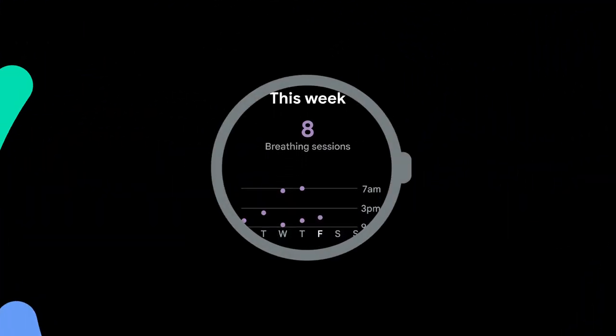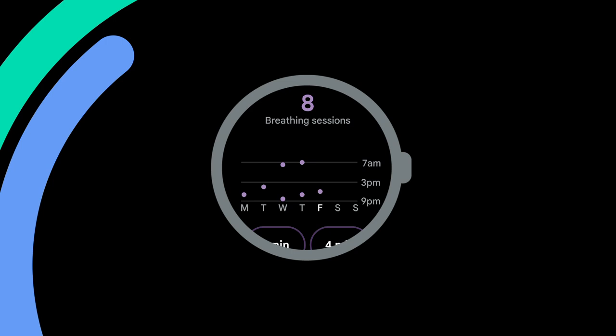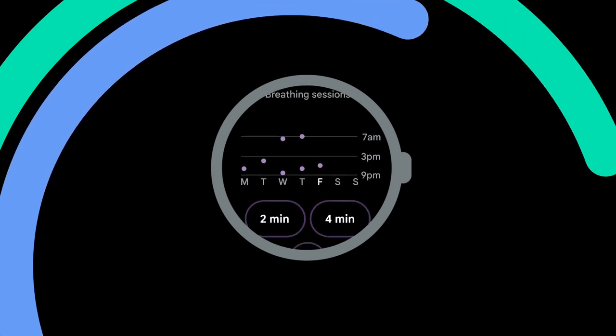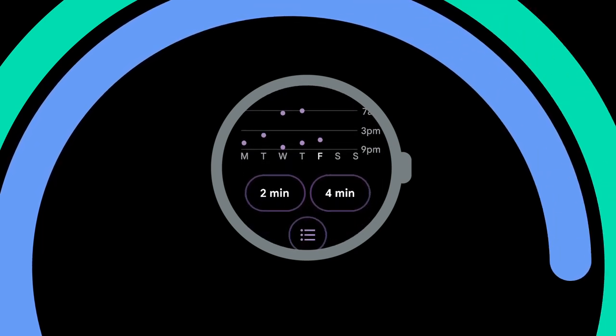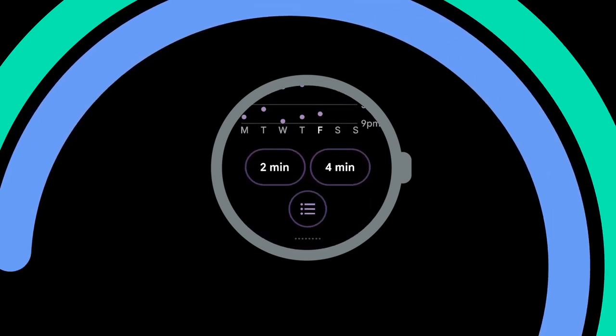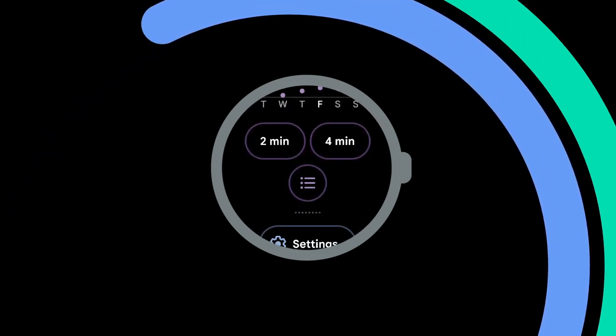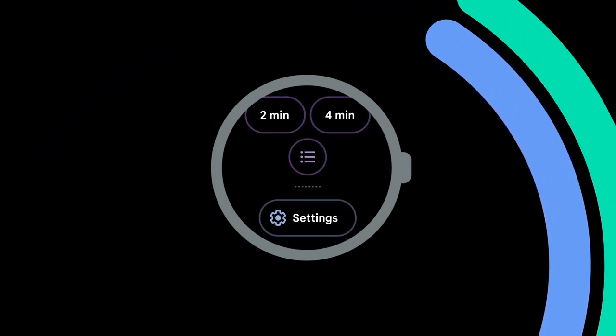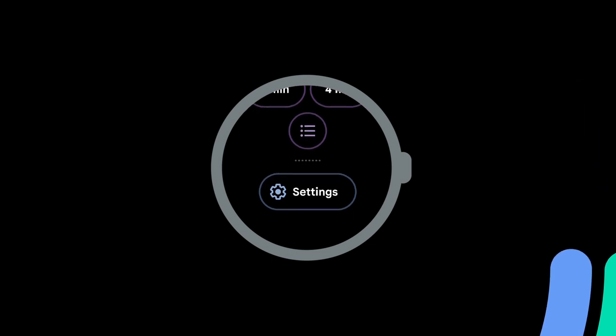Tapping on the header of the breathe tile will open your weekly breathe summary. You can keep track of your regular sessions which will help you to decrease stress and manage your health.